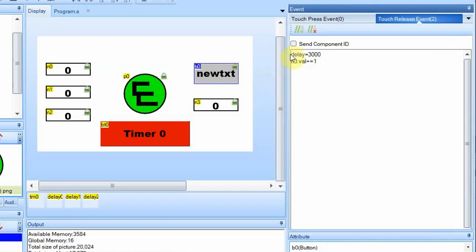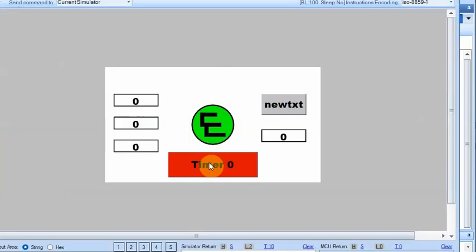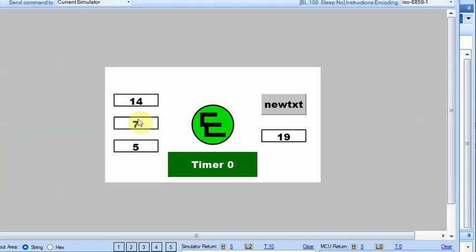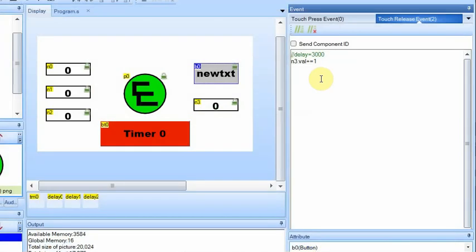So in this one, we're going to comment out the delay, so every time we press this, this is going to increment. So I start it, and you can see these are going, and then I can increment this, and it doesn't stop these from working. Whereas before, when we had an actual delay, they wouldn't continue to count when we were doing another function.